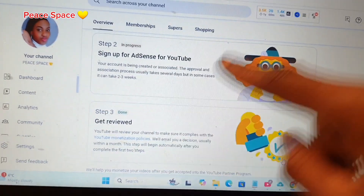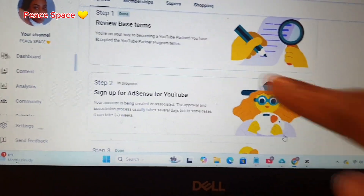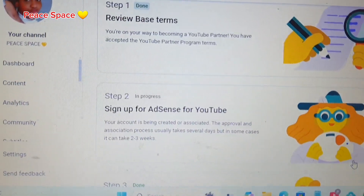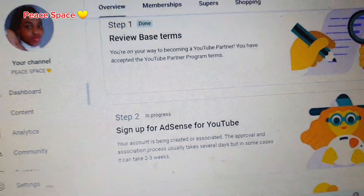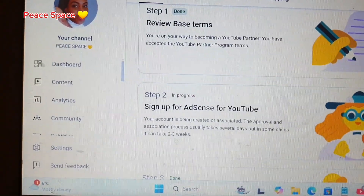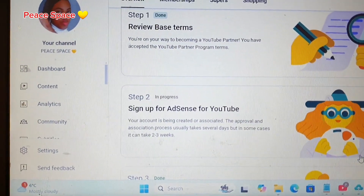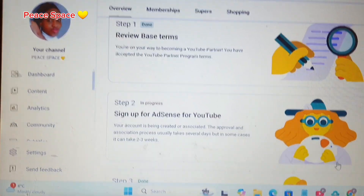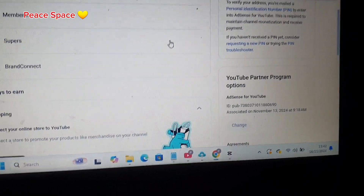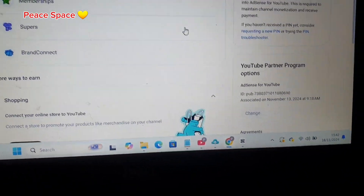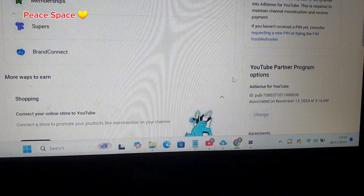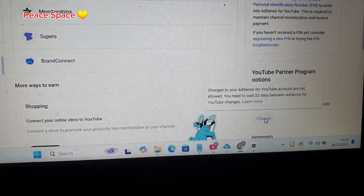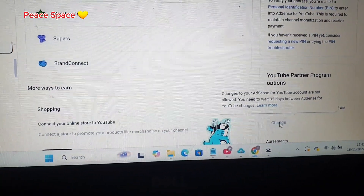This is the third step, and hopefully my approval should be granted within a few days because the first time I did this it took just four hours. Since I'm actually using a new account it's showing in progress again. At the end of the day I'll let you guys know how that goes. You have successfully seen how to change your Google AdSense account from business to individual — as you can see, the change button is now gray again, confirming the new AdSense account is linked.